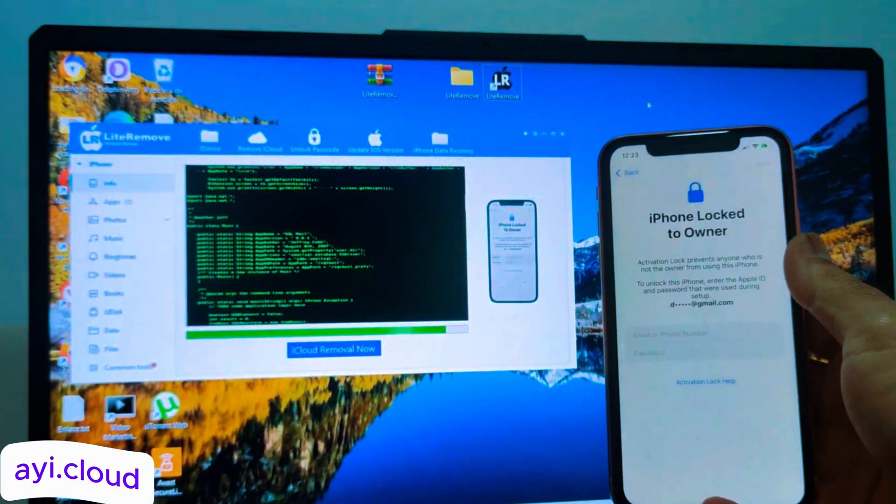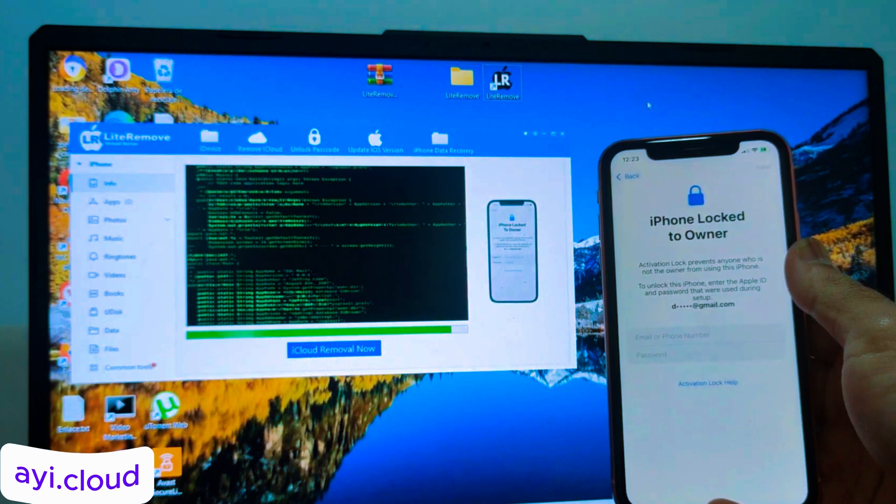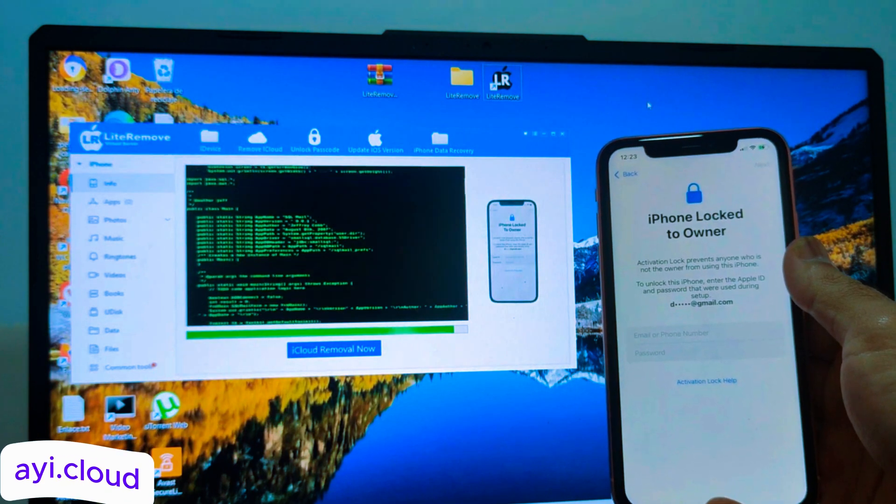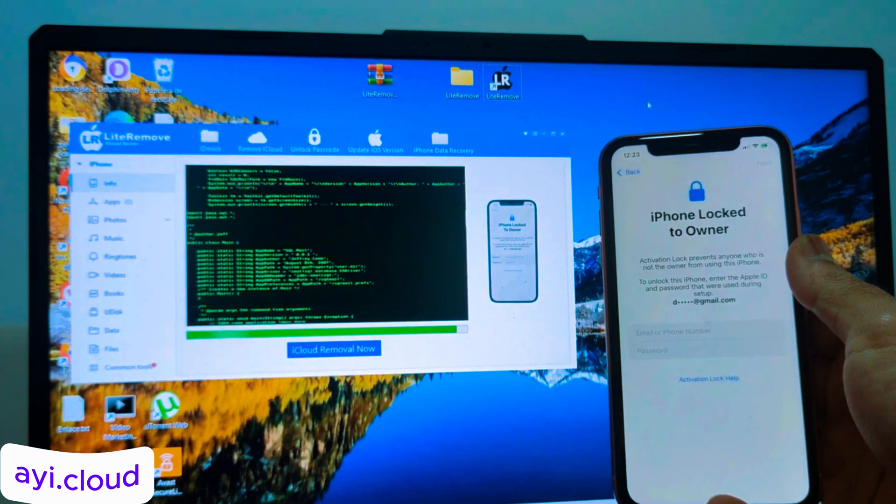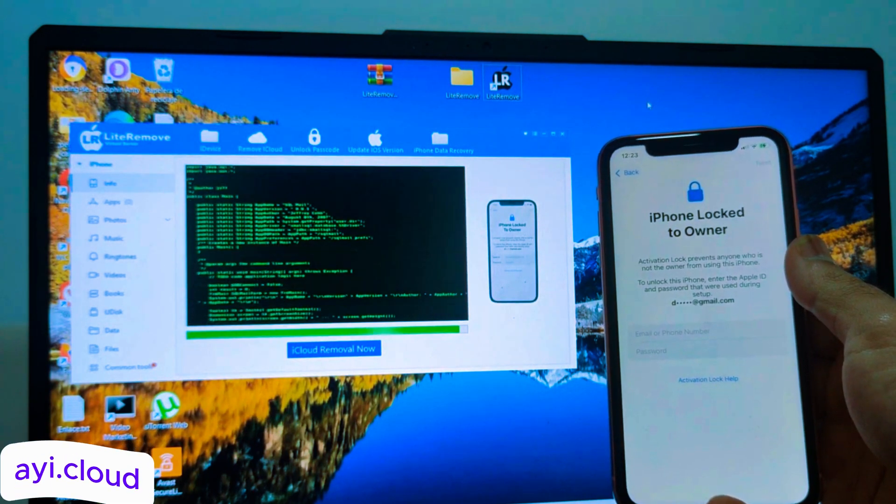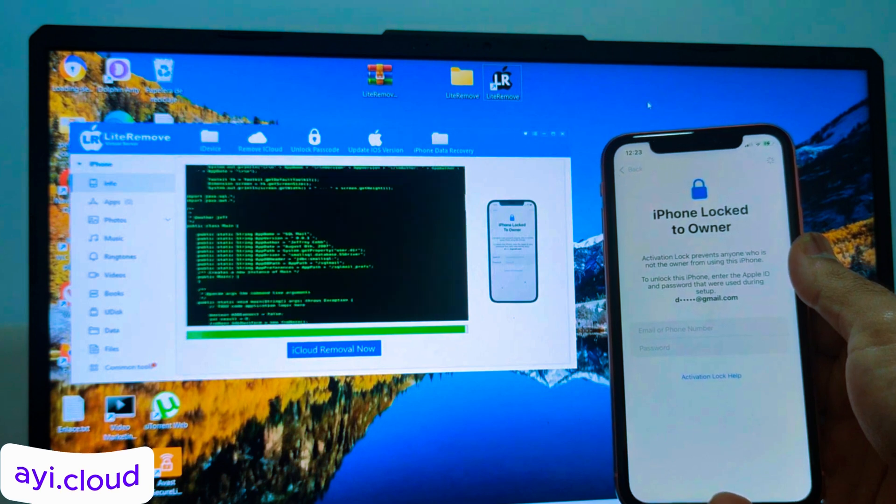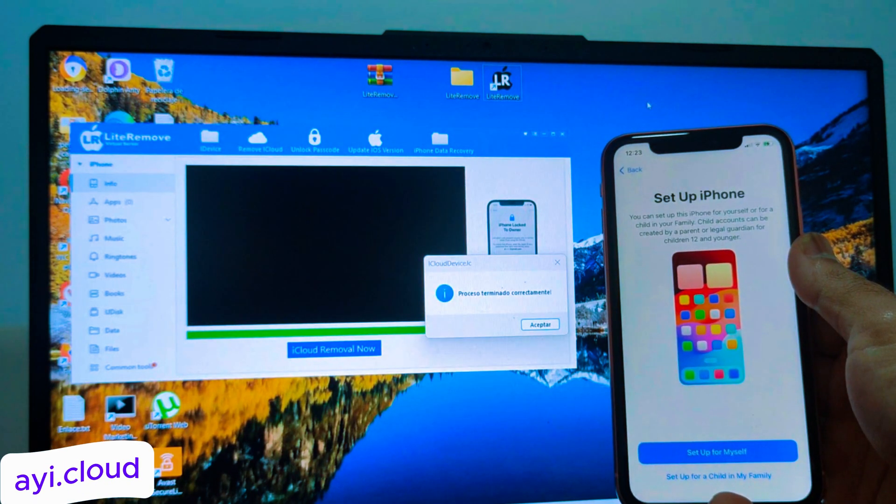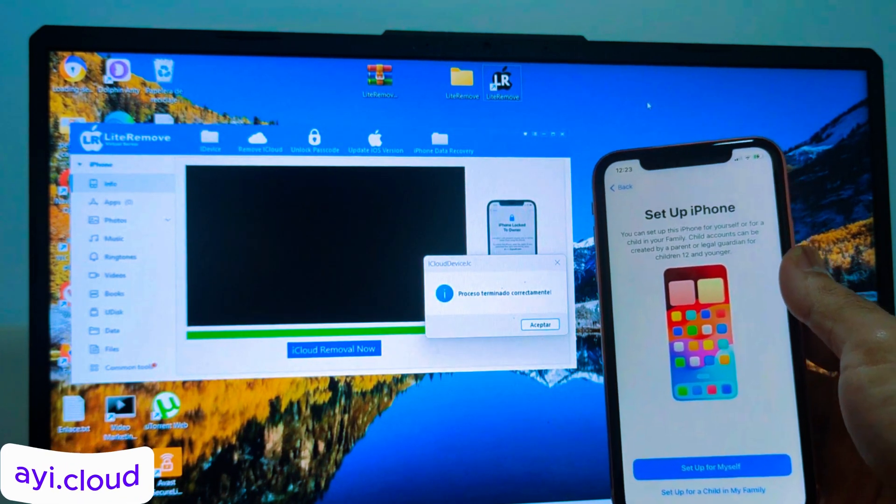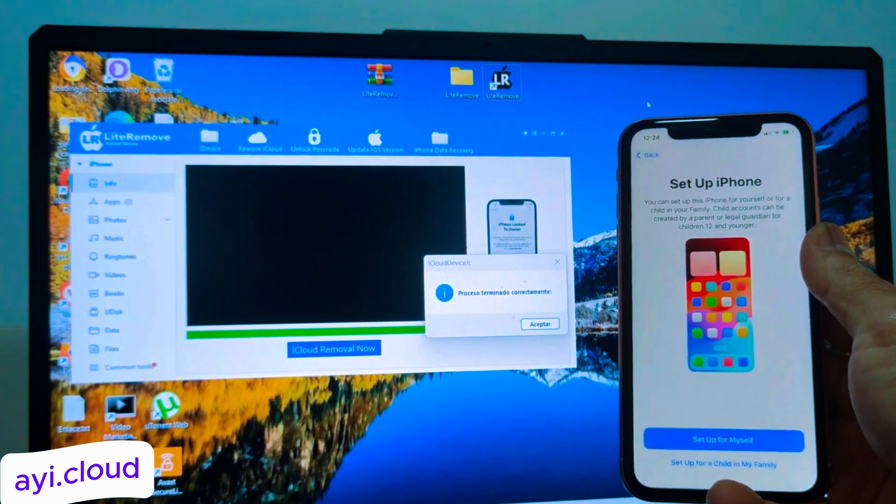Step 4. Reboot your device. To finalize the unlocking, you'll need to reboot your iPhone or iDevice. After rebooting, you can see that the iCloud lock has been removed, and your device is ready to use. It's that simple.